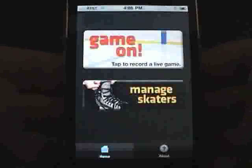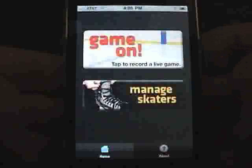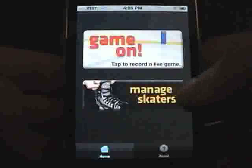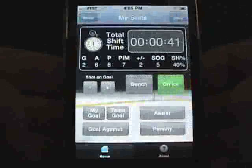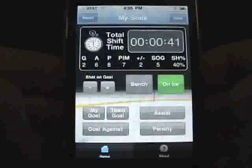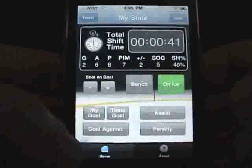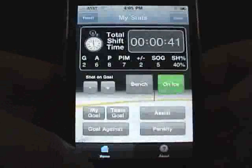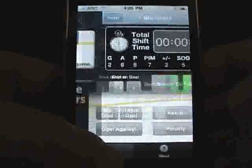SkaterStats gets you in the game and tracking quickly. Tap the Game On button to open up the Live Tracker and begin recording game stats. We'll cover more about the Live Tracker later.